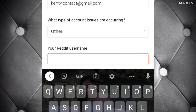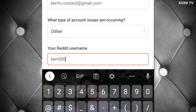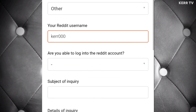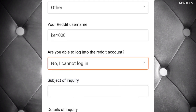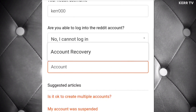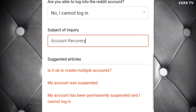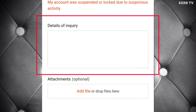Enter the username of the Reddit account that you are going to recover. Since I can't log into my Reddit account, I'm gonna say no, I cannot log in. On the subject, I'm gonna put 'account recovery.' Now here, tell them about your problem — tell them what happened to your Reddit account and ask them for help.